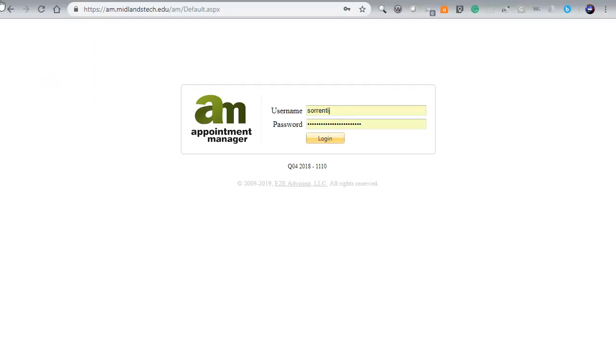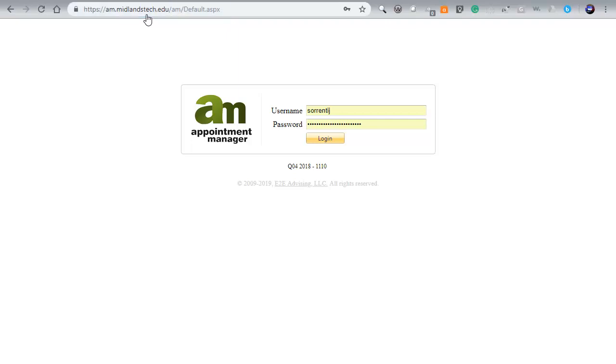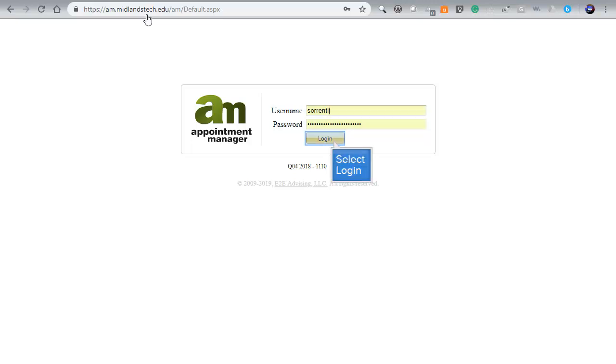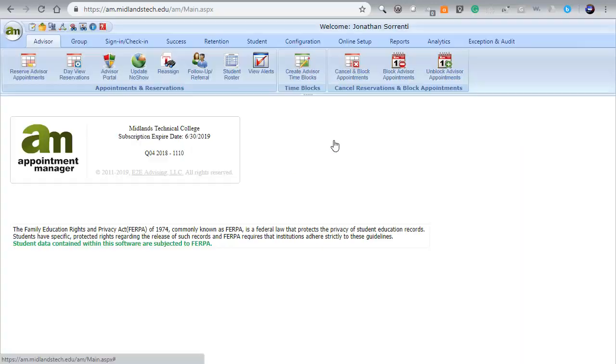First, open your web browser and navigate to your Appointment Manager sign-in screen. You will sign in by typing in your email account, username, and password, and clicking on the Login button.